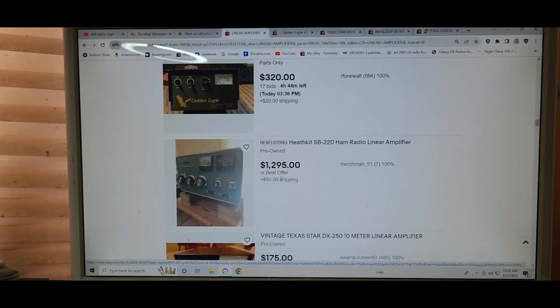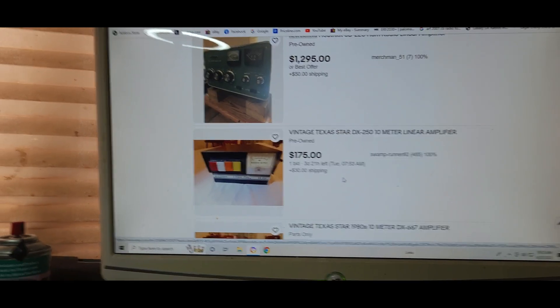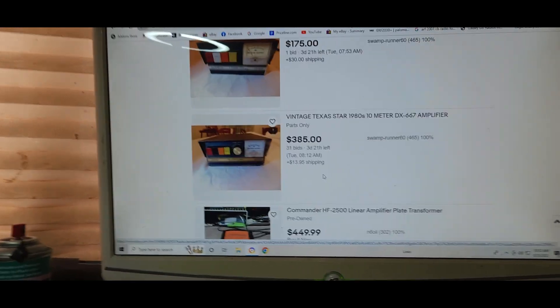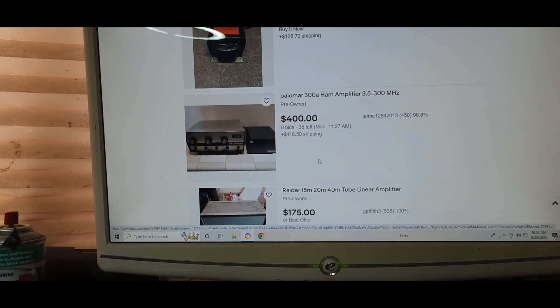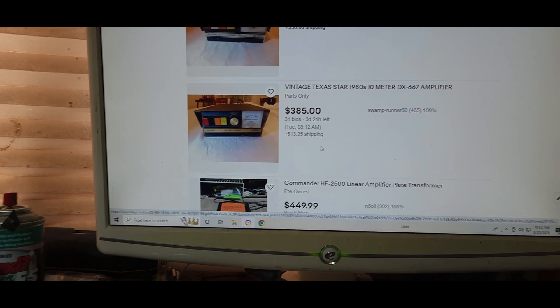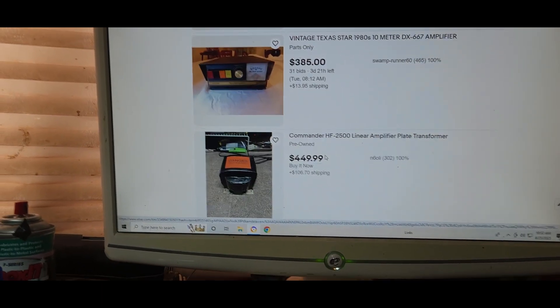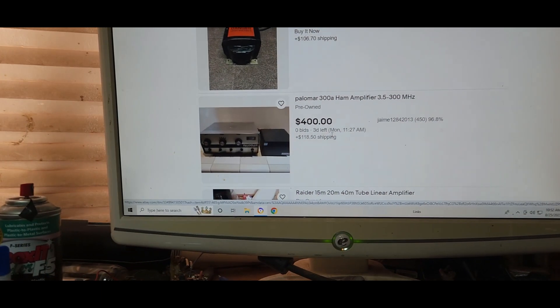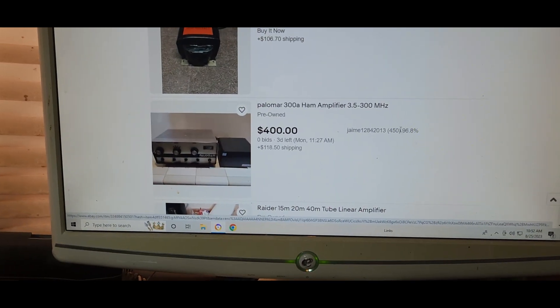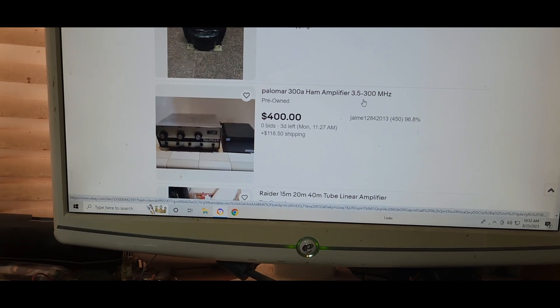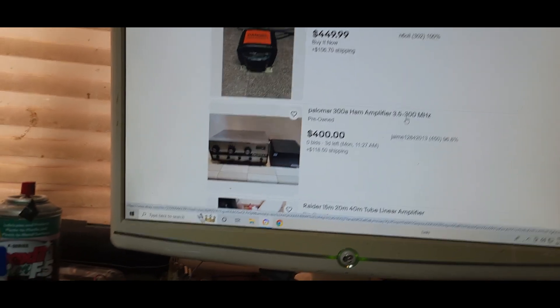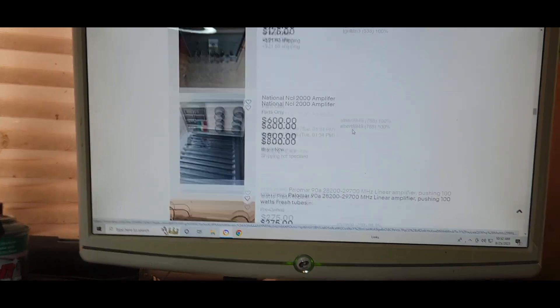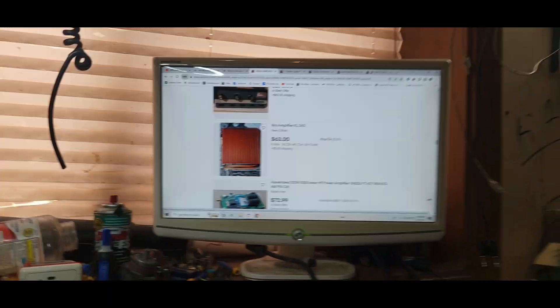Heathkit SB220, put it on the 10-meter slot, it tunes up. Texas Star, right out of the box it's going to work. Technically, all of these amplifiers are in violation. Palomar, there's another one. Now here, they don't say CB, but 3.5 to 30 megahertz, I'm pretty sure 27's in that band somewhere. Every one of these amplifiers, people, is technically illegal according to the FCC.